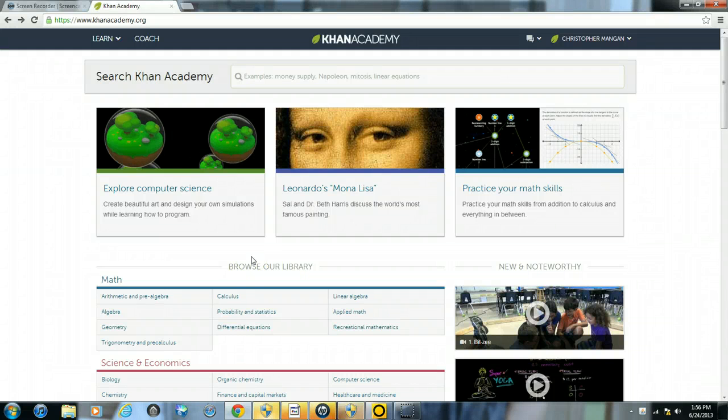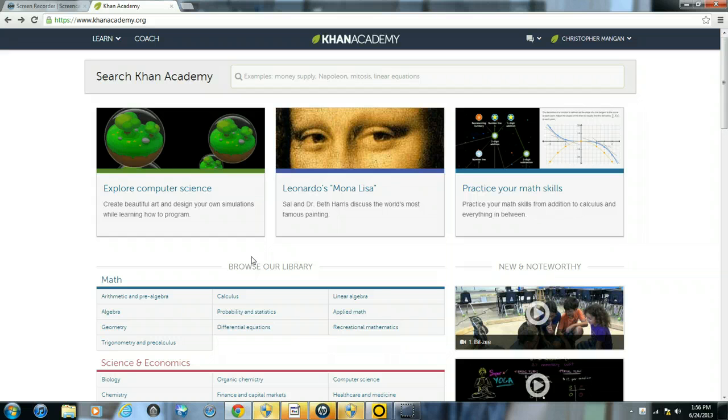This video is designed to show you some statistics that you can view about your students within Khan Academy. The first thing you will need to do is log into Khan Academy with your username and password.